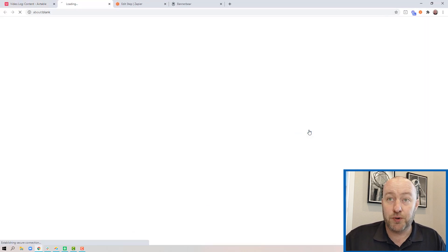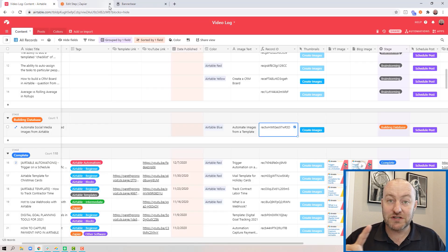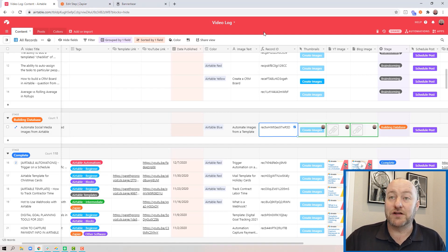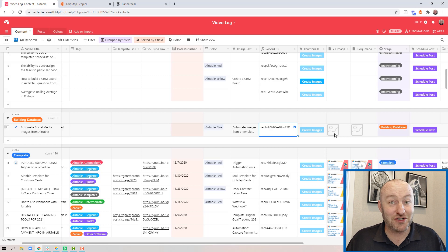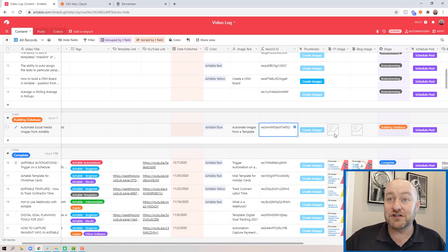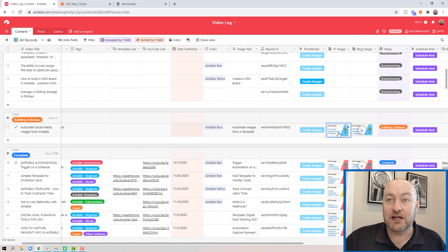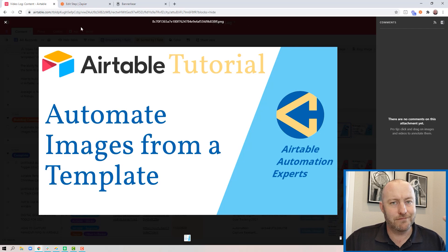Let's take this out for a spin. I'm going to push 'Create Images' — it opens up the webhook URL, and that information has been passed to Zapier. Now I'm waiting... and you see those images were just updated. That's pretty quick for an image to be created. I didn't have to go in, I didn't have to do any of this manually. Now I can drop into these images and I see 'Automate Images from a Template' — beautiful.